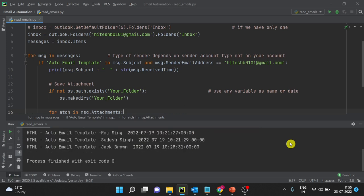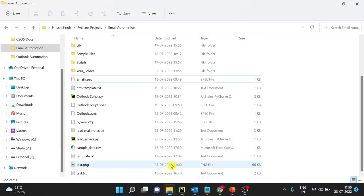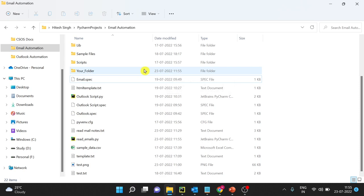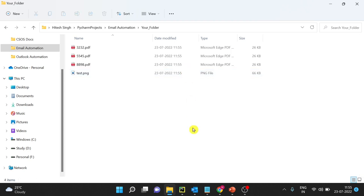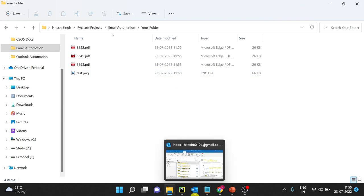Execution is done. Let's check if the folder was created. You can see this folder with the timestamp 11:55 — matching the run time. Let's go inside this folder — you have all the files which were in those emails.